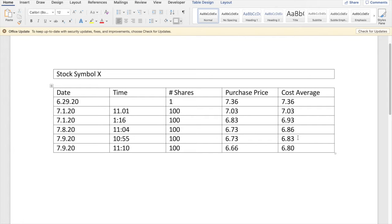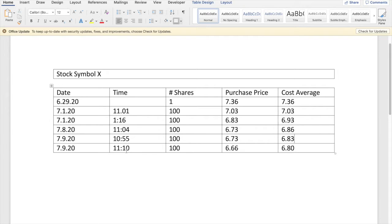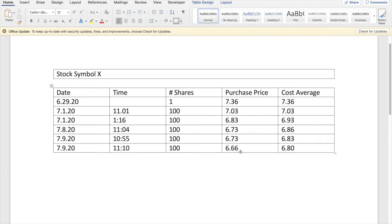Then the market dumped a lot more. It went from down 200 and change to down in the 400 range. So what I did was I looked at it as still showing good integrity in the market. I like how U.S. Steel is trading at these levels. So, at 11:10 a.m., we bought another 100 shares. Purchase price was $6.66, bringing our cost average down to $6.80.